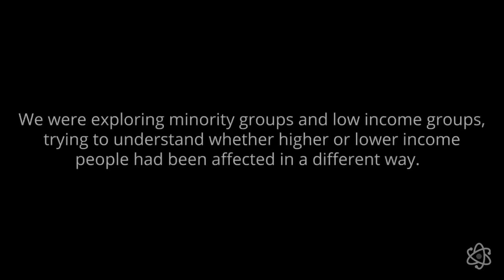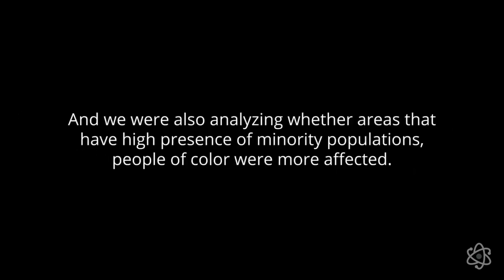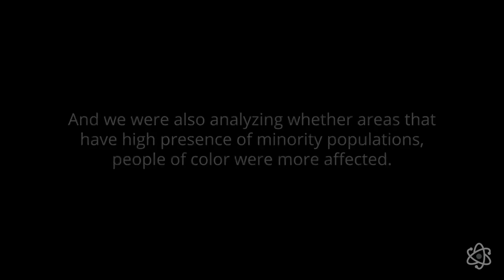We asked Juan Pablo to tell us about his group's initial hypothesis. We were exploring minority groups and low income groups, trying to understand whether higher or lower income people had been affected in a different way. And we were also analyzing whether areas that have high presence of minority populations, people of color, were more affected than areas that have lower amount of minority population.